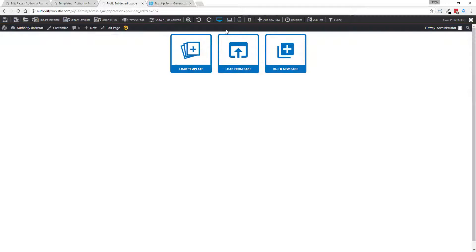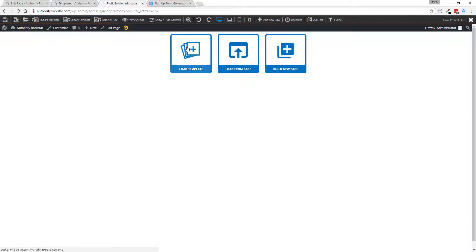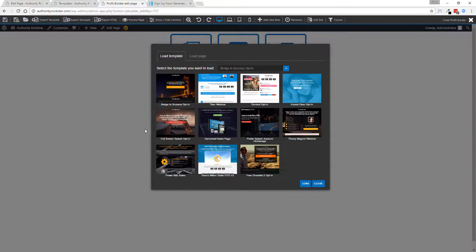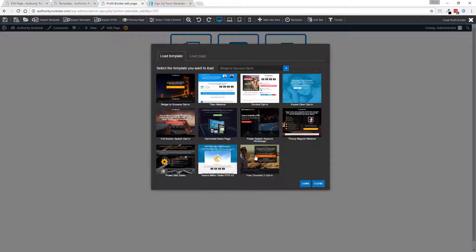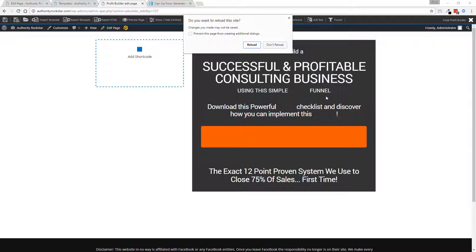I've got a brand new blank page over here. You can see I can load in a template, load from an existing page, or build a new page from scratch. I'm going to load a template. You can see that my template I just installed is right there. I'm going to click load and this deploys the template.